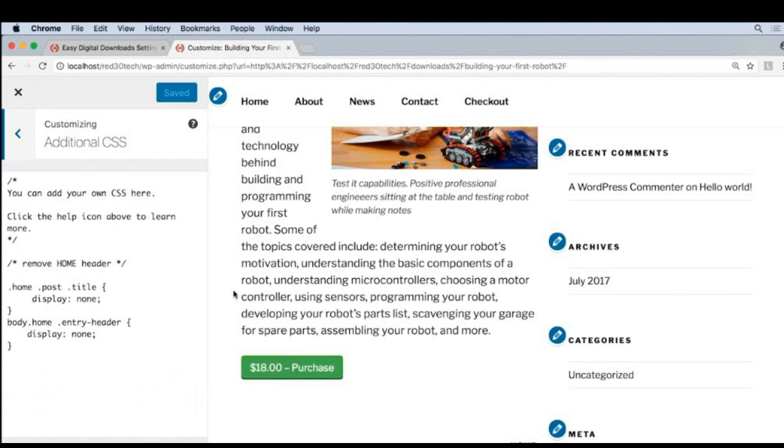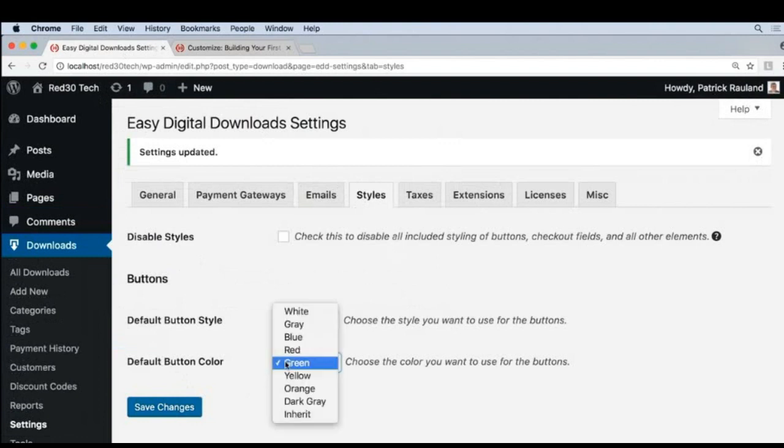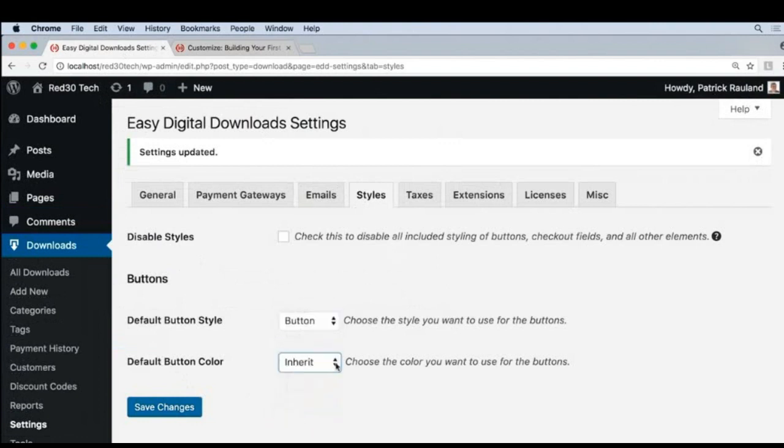There is one thing I want to do before we start writing this code. I want to set our button color to inherit. So I'm going to go back to our Settings page here. And under Default Button Color, I'm going to change this to inherit. And this will make it easier for us to customize our styles, because we're basically saying, use whatever styles we say elsewhere. So I'll save those changes.